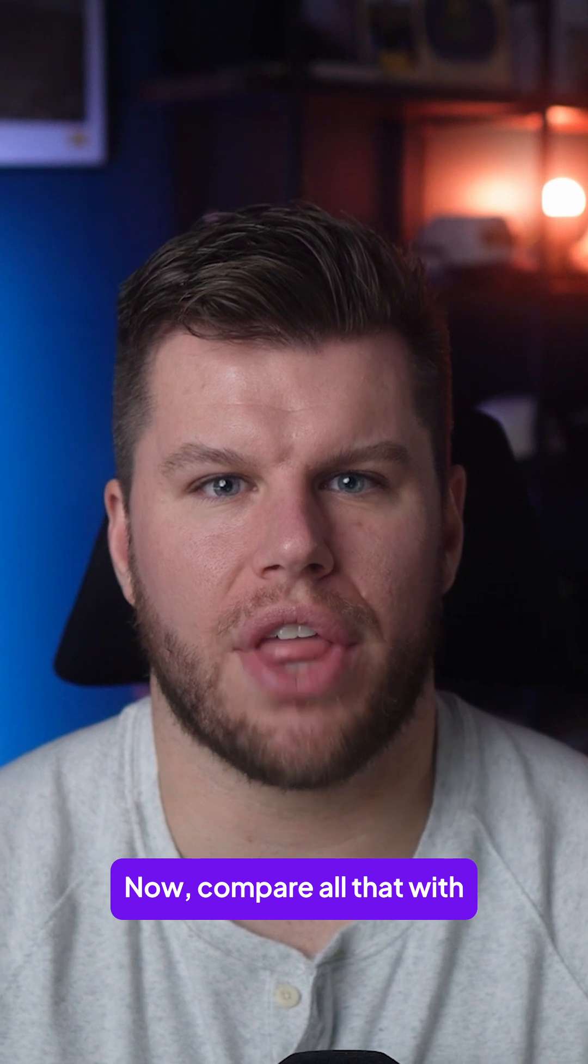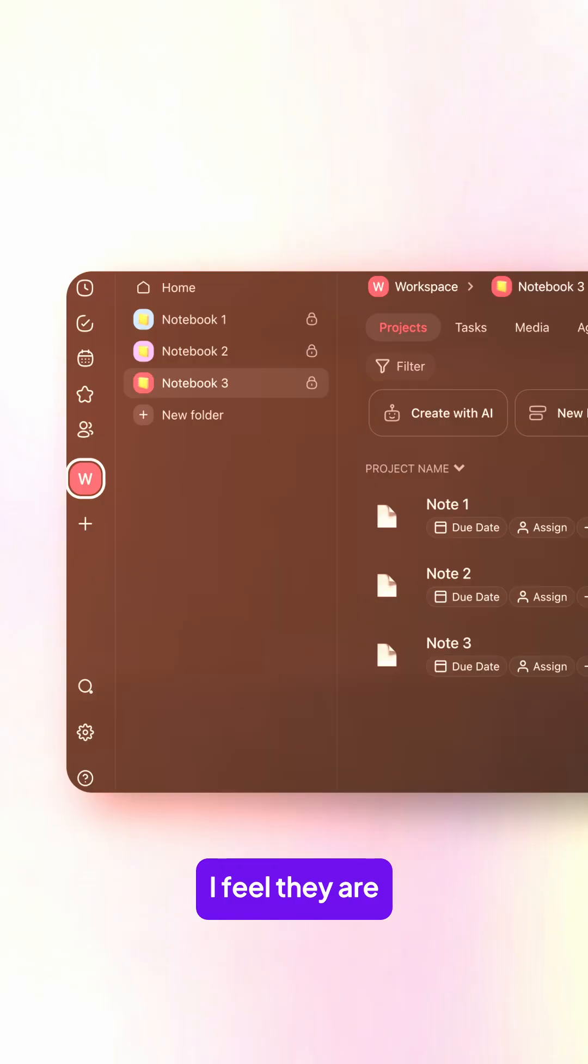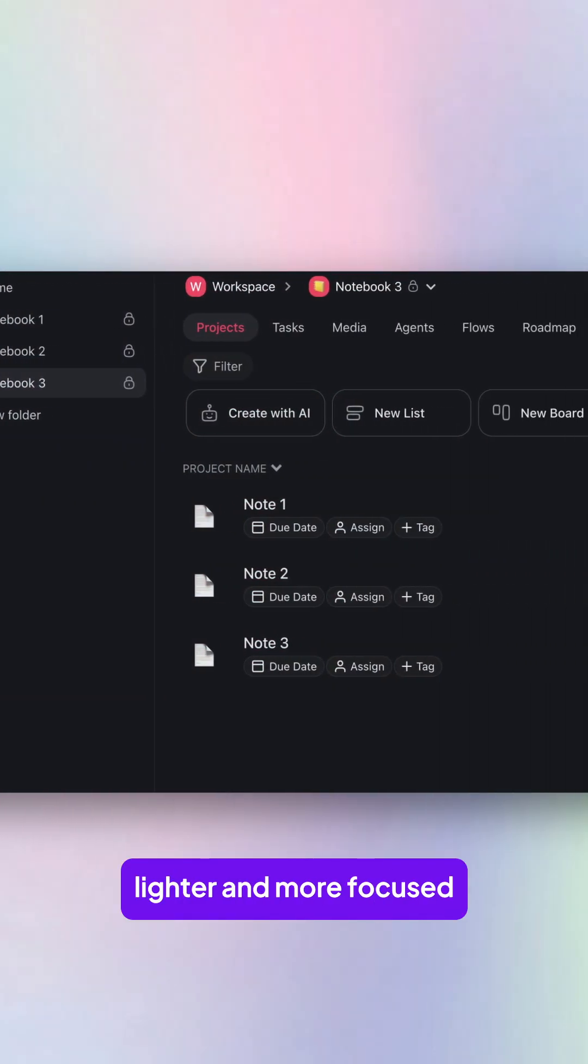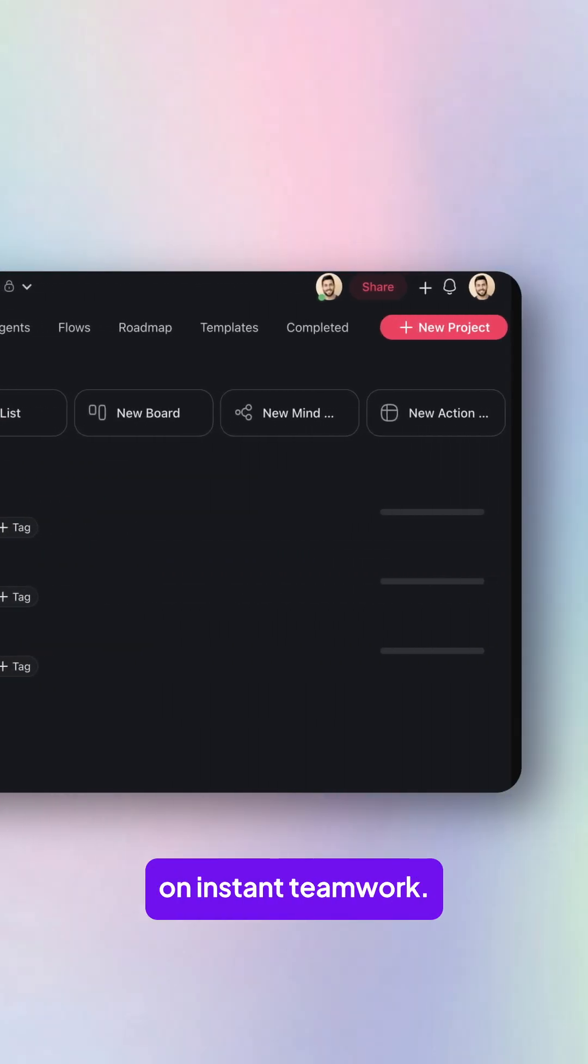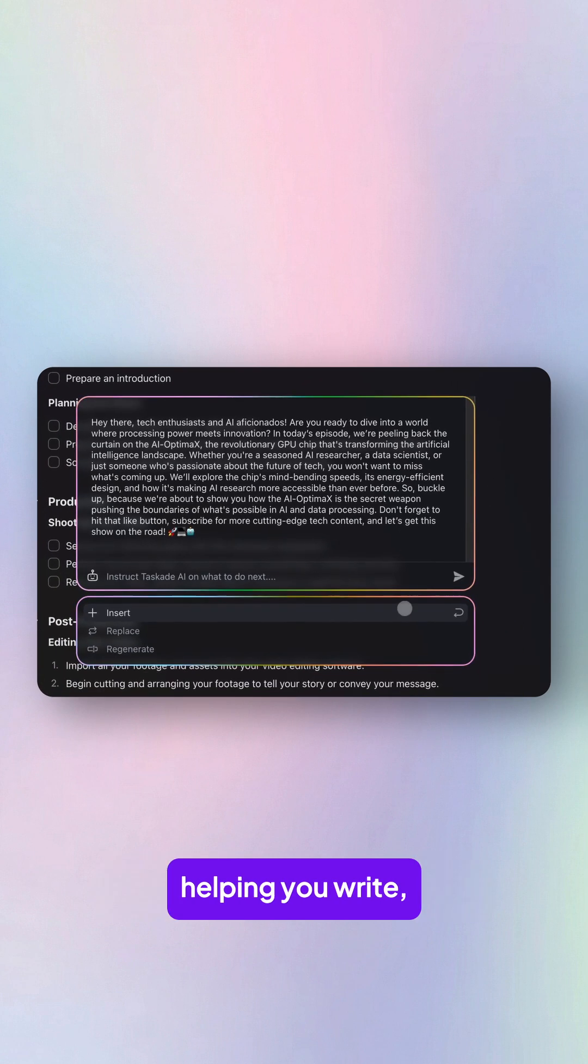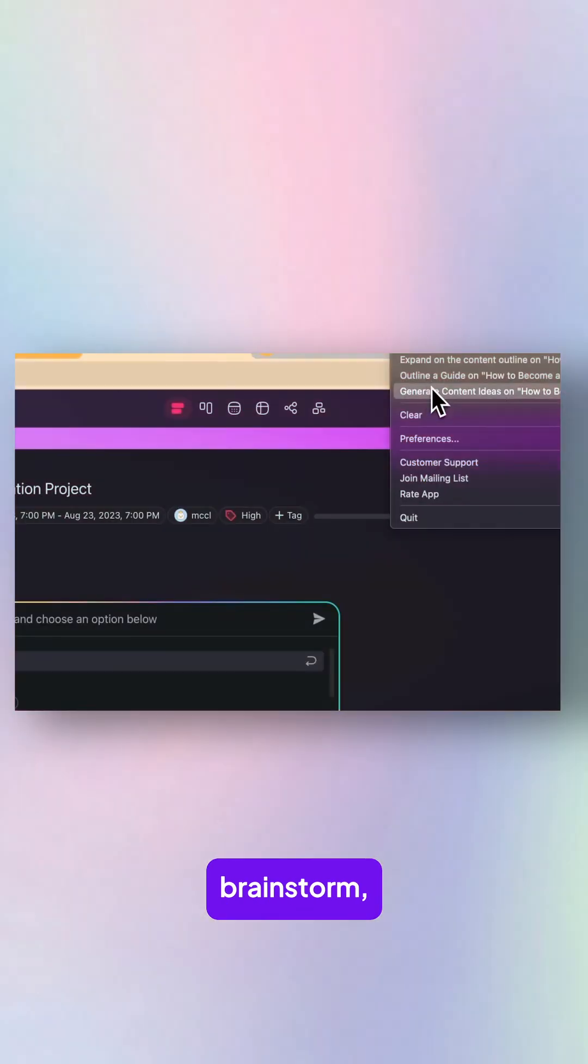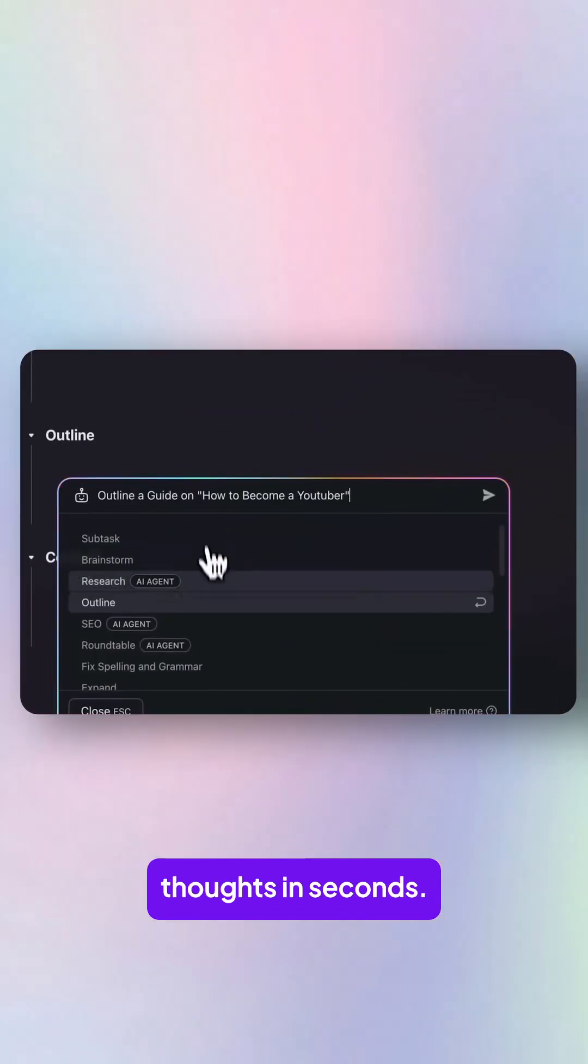Now, compare all that with Taskade's document features. I feel they are lighter and more focused on instant teamwork. Taskade AI is built right inside your workspace, helping you write, brainstorm, and organize your thoughts in seconds.